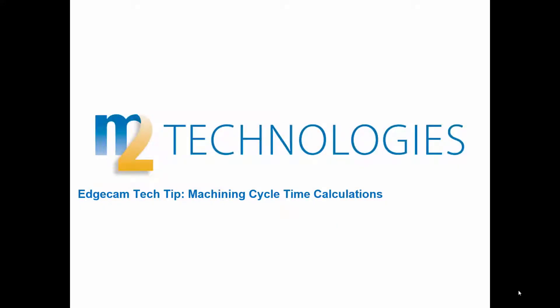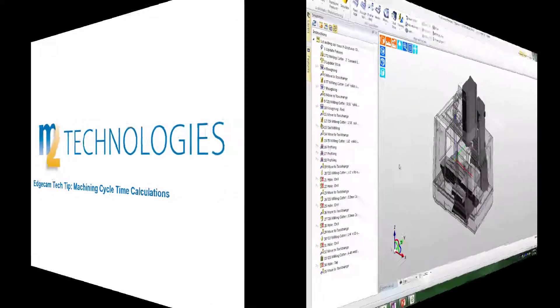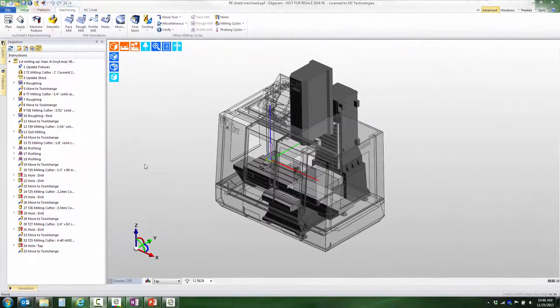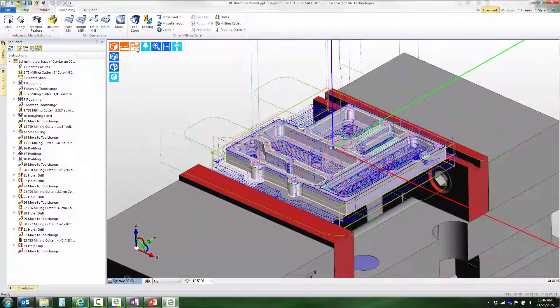Welcome to this tech tip showing how to access Edgecam's machine cycle time calculations. The part we're going to use for this demonstration has toolpath already created. We'll explore the options that Edgecam provides to report cycle time and how they can be used to improve the program.